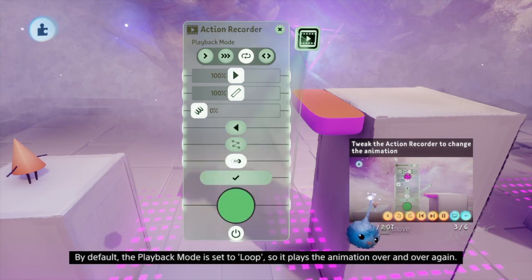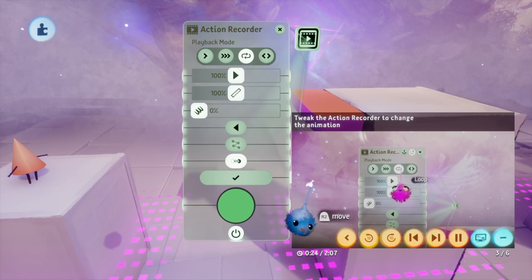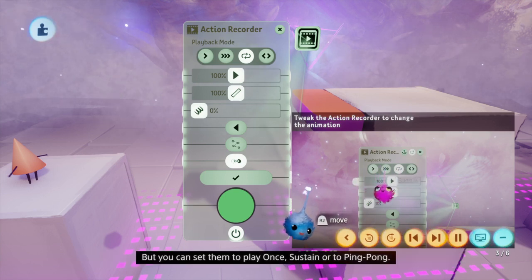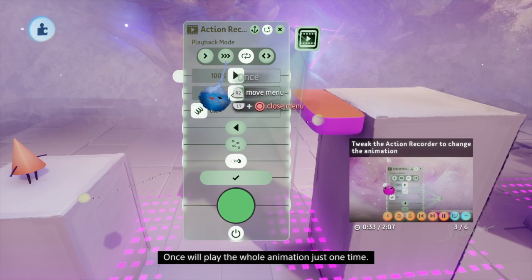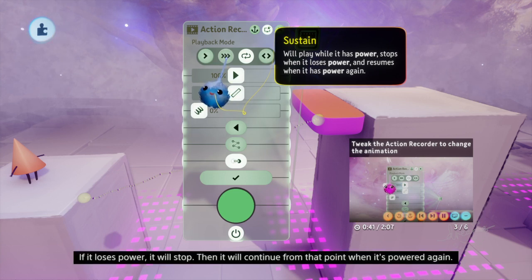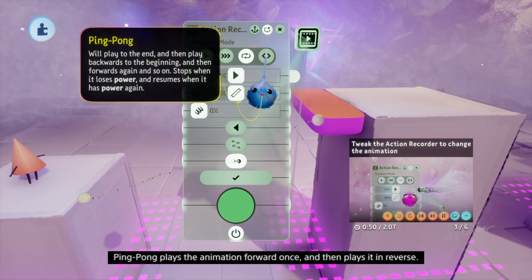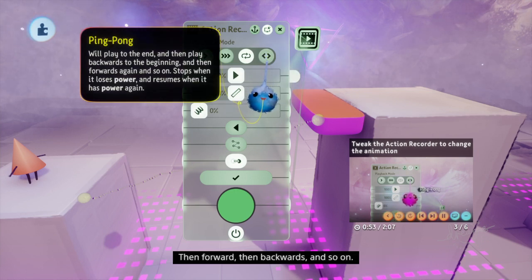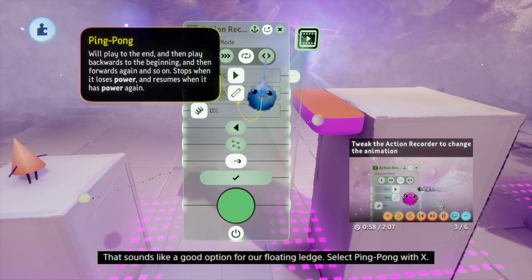By default, the playback mode is set to loop so it plays the animation over and over again. But you can set them to play once, sustain, or ping pong. Once will play the whole animation just one time. Sustain will play the animation for as long as the action recorder has power — if it loses power it will stop, then continue from that point when powered again. Ping pong plays the animation forward once, then plays it in reverse, then forward, then backwards, and so on. That sounds like a good option for our floating ledge — select ping pong with X.